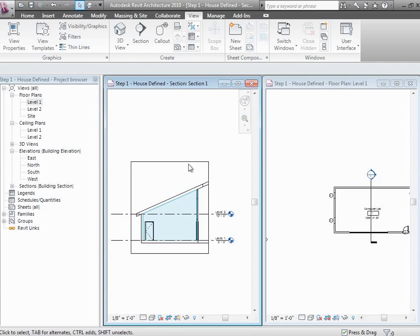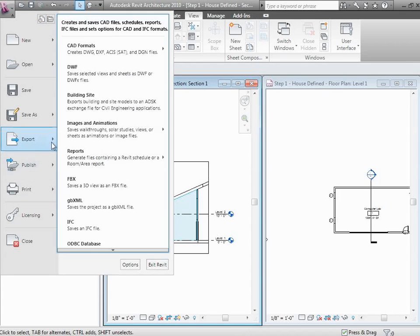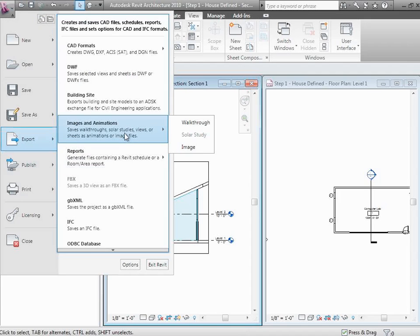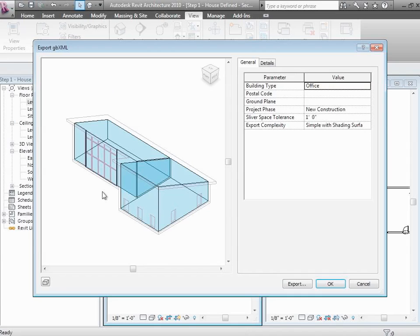With that in place, go to the Revit tab in the top left of the screen, go down to Export, and then GBXML. GBXML stands for Green Building Extensible Markup Language. It's essentially a computer language that takes this 3D geometry and sets definitions for how it was created, the elements in it, and their properties. These are basically going to be put into Green Building Studio to give us our energy analysis.